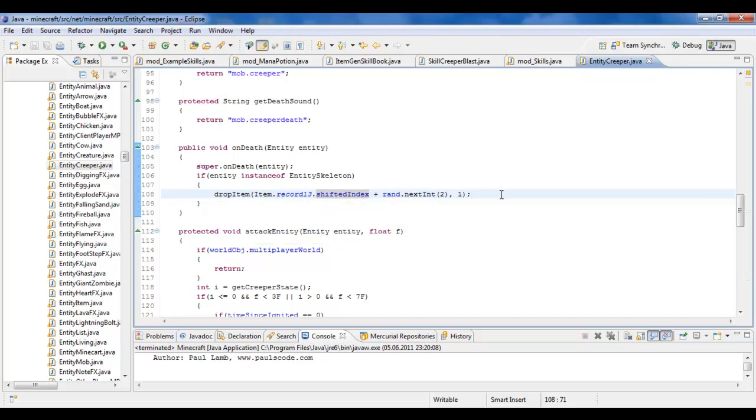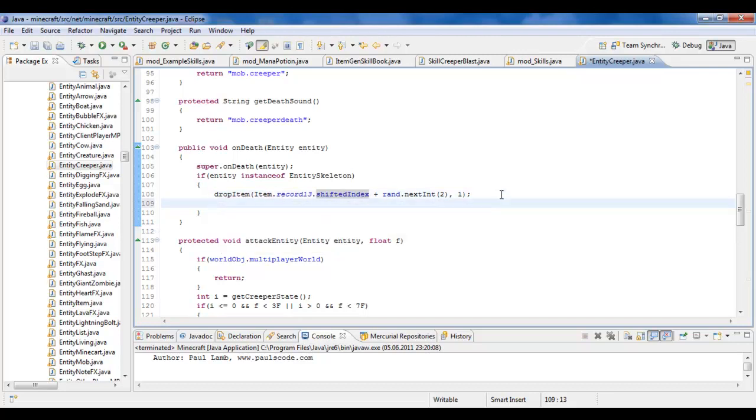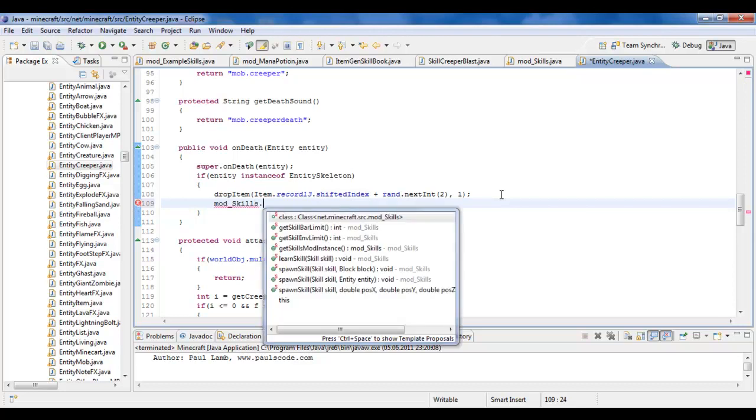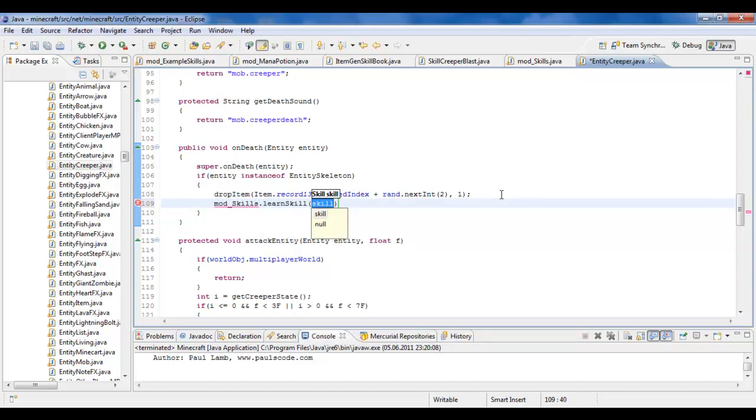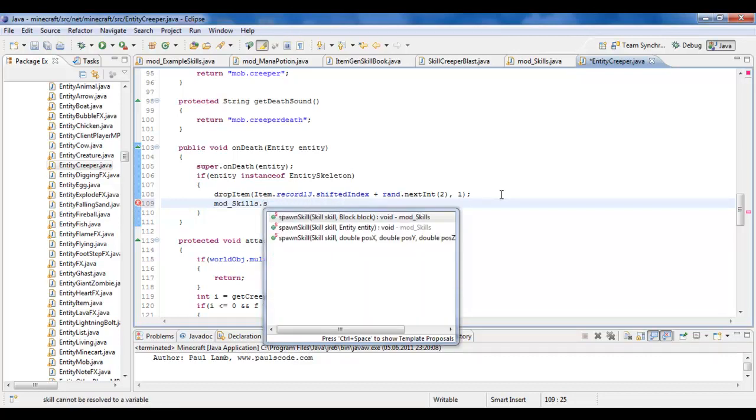And I could just put that in here. I could put ModSkills, and then LearnSkill, whatever. Or, in this case, it would be wiser to put SpawnSkill.